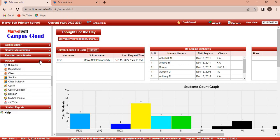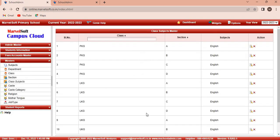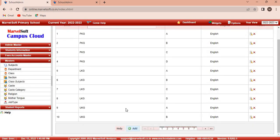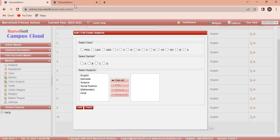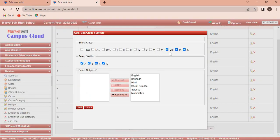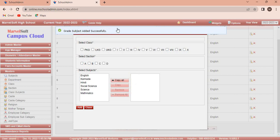Master module. The master module allows us to add details about class subjects. Click on the add button to add a new class subject. Select classes, sections, and subjects, then click on the add button. Class subjects are added successfully.